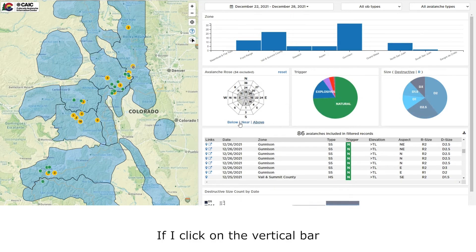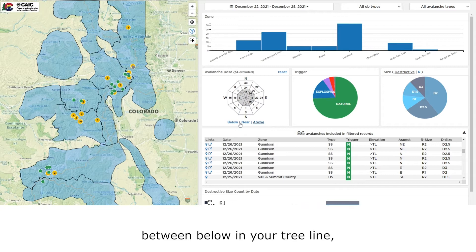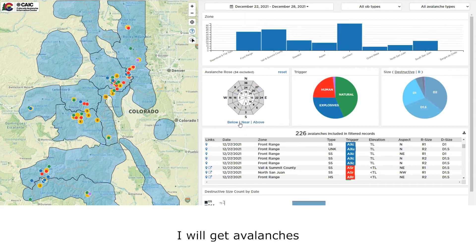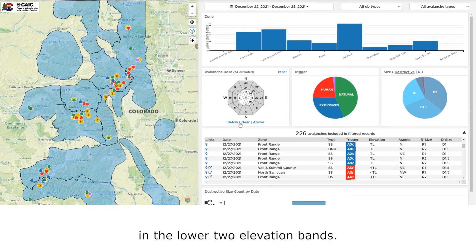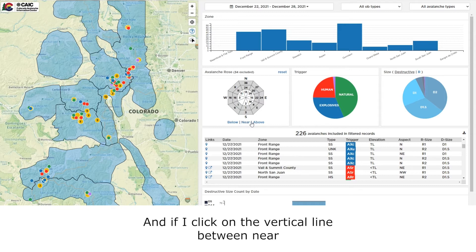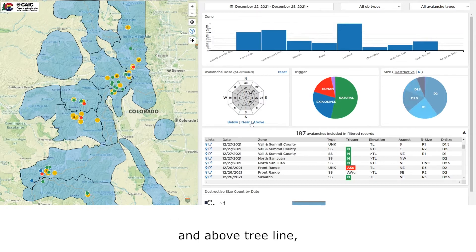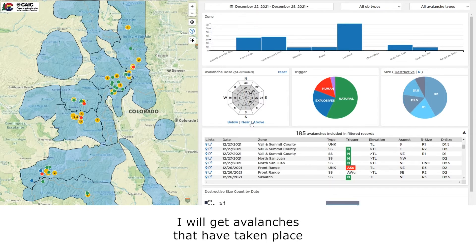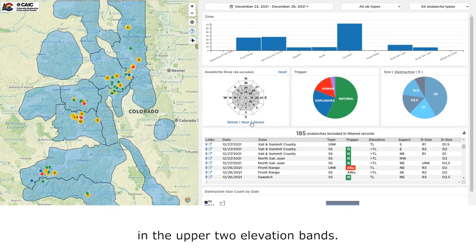If I click on the vertical bar between below and near treeline, I will get avalanches in the lower two elevation bands. If I click on the vertical line between near and above treeline, I will get avalanches that have taken place in the upper two elevation bands.